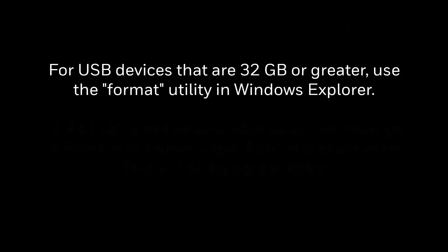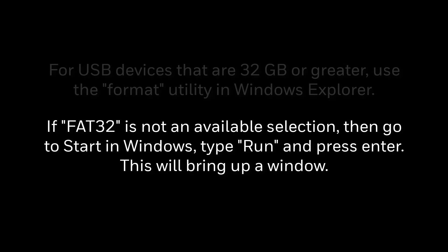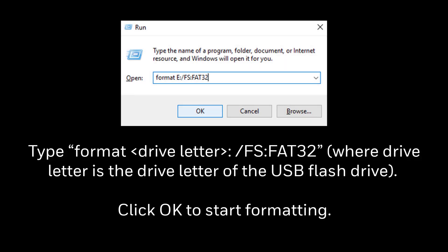For USB devices that are 32GB or greater, use the format utility in Windows Explorer. If FAT32 is not an available selection, then in Windows go to Start, then type Run and press Enter. This will bring up a window as shown here. Type: format [space] drive letter colon /FS colon FAT32, as shown in the example here. Click OK to start formatting.